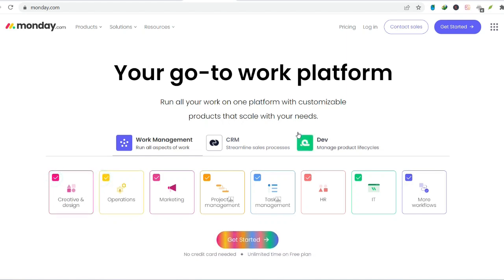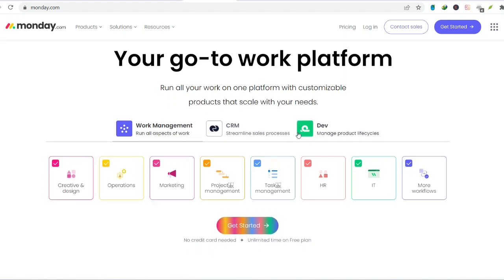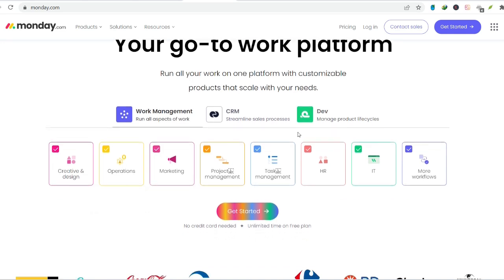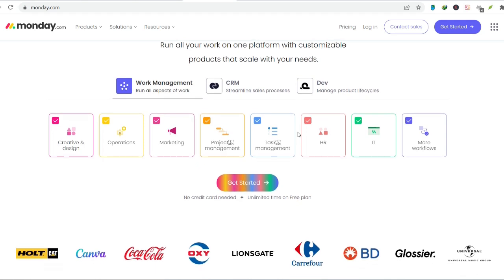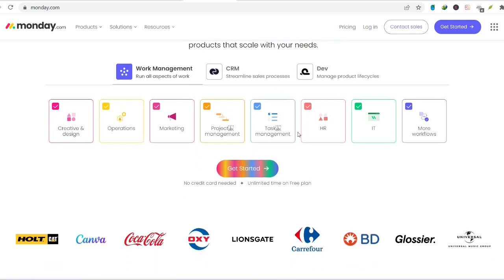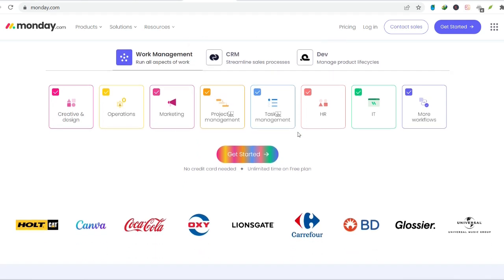It boasts a vibrant interface, intuitive features, and claims it can be your project management knight in shining armor. But here's the real question. Is the free version of Monday.com actually worth your time? Or is it just a fancy demo leading you down a paid subscription path?